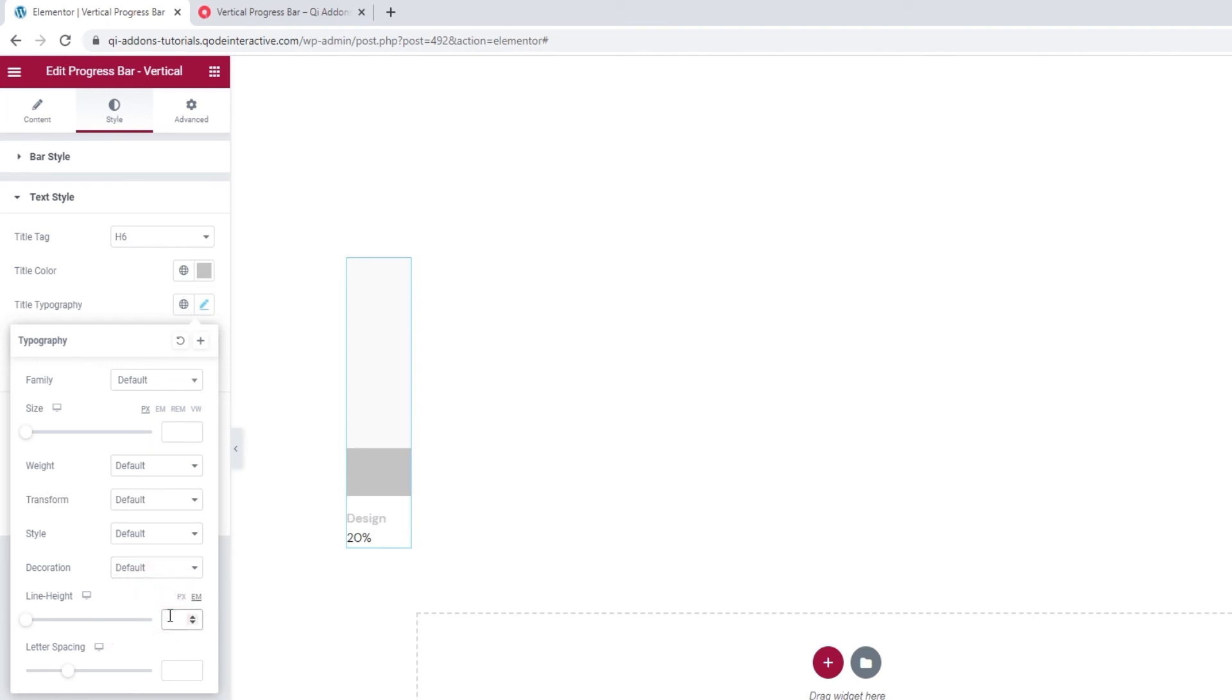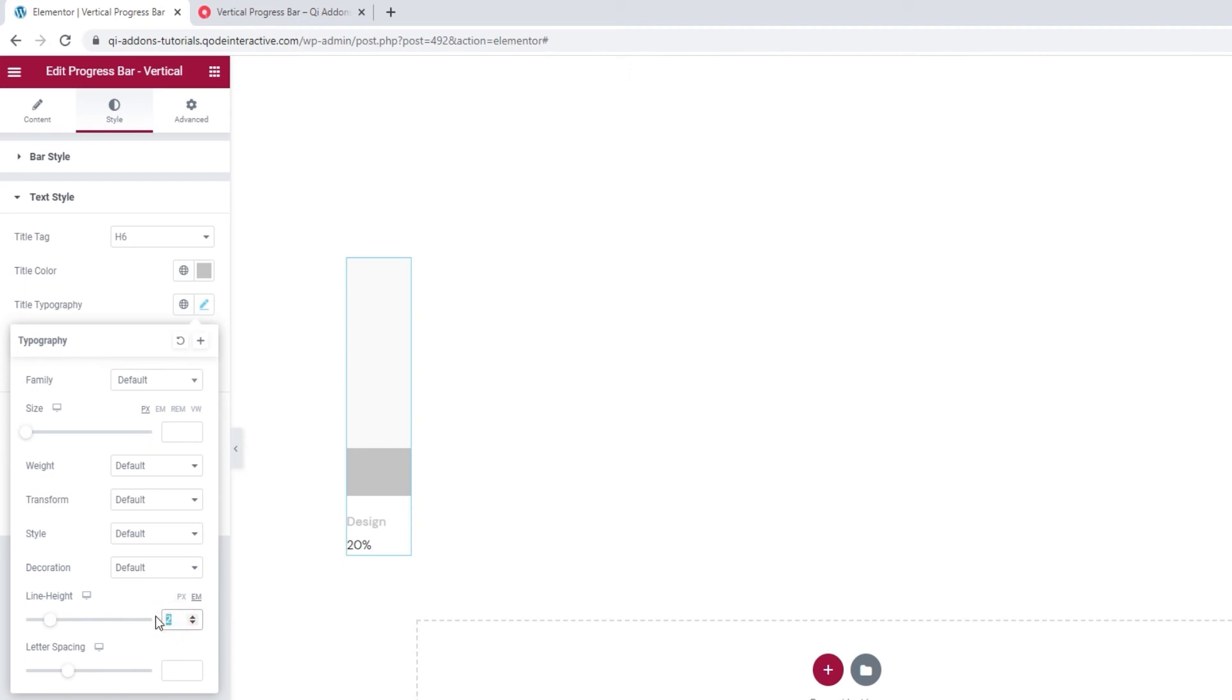The line height option. It's in ems by default, but you can switch it to pixels. If I set two ems, we can see the space around the text increases a bit. I don't think I need this now, so I'll just remove it.